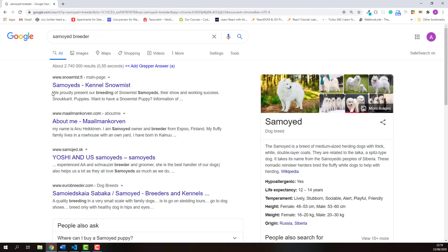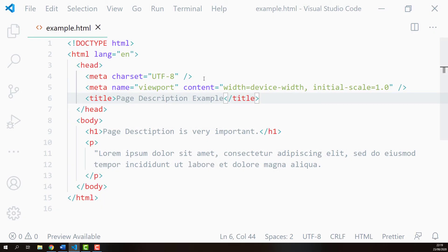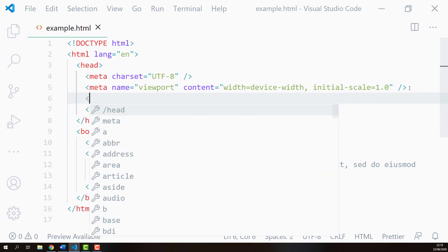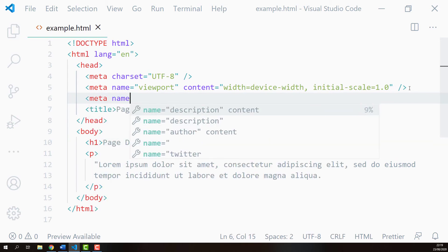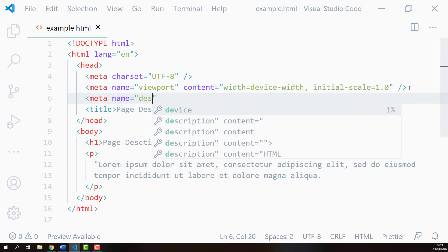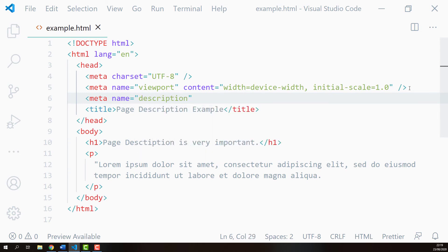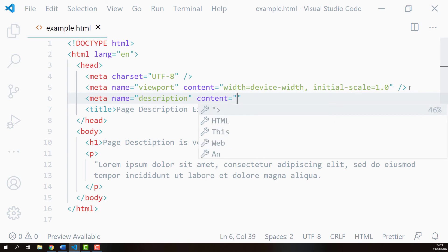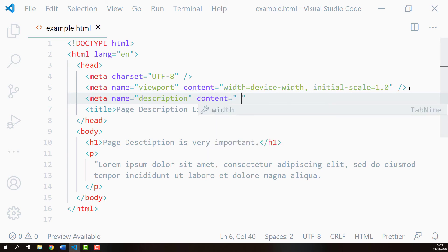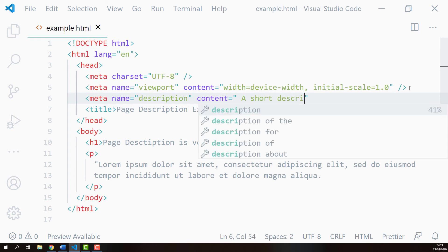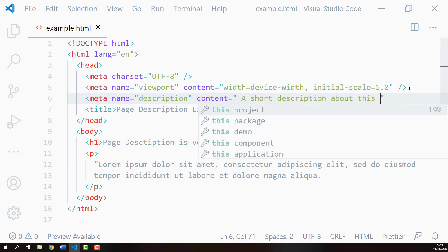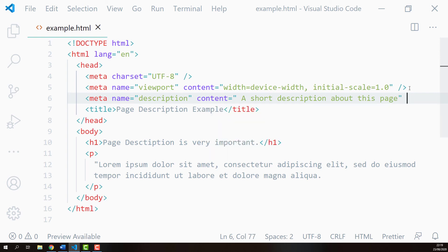Now let's learn how to add page description using HTML meta element. Here I opened up my example page HTML document. First I'll find the head element, and inside the head element I'll add one more meta element. The name attribute is equal to 'description' and the content attribute is equal to a short description about this page. After that, I'll close the meta element.